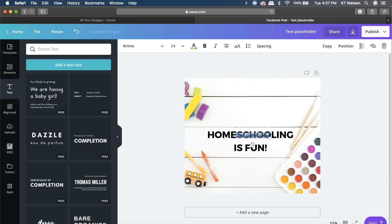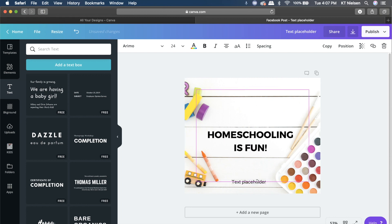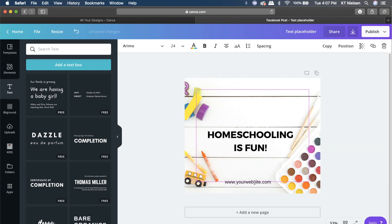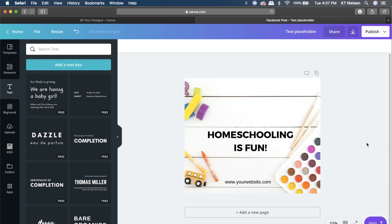Then I'm going to add another text box to put the website. We can't identify any website yet at this point, so I'll just put 'yourwebsite.com' for illustration purposes.